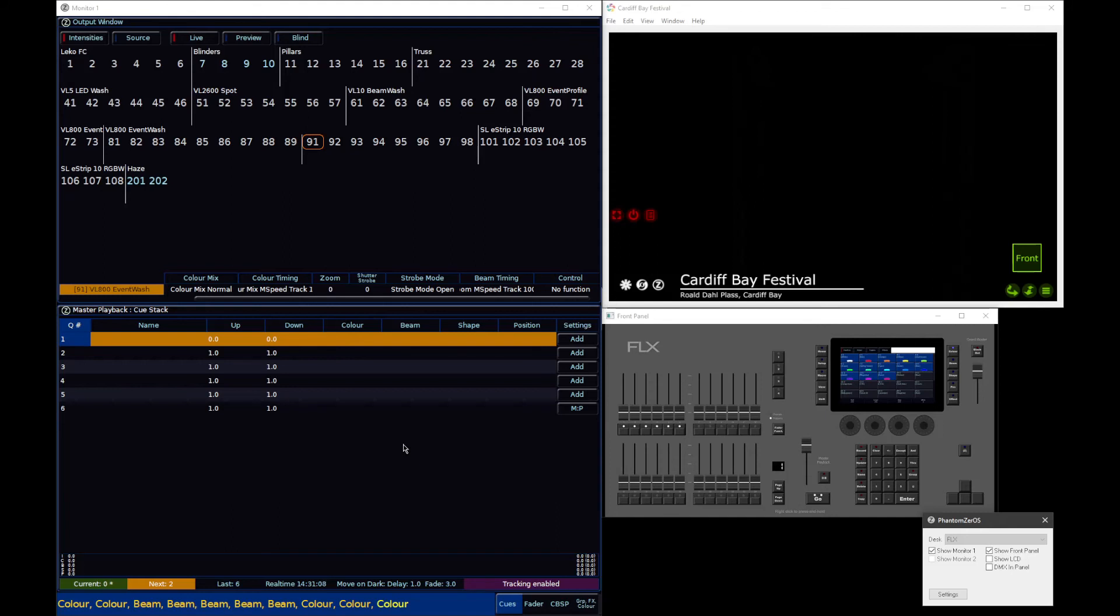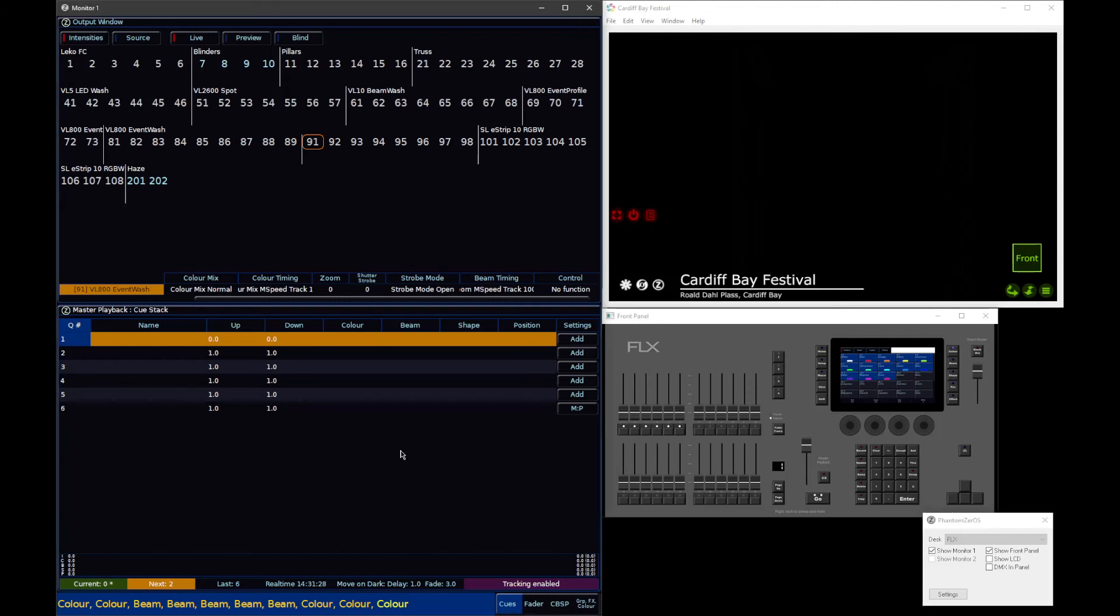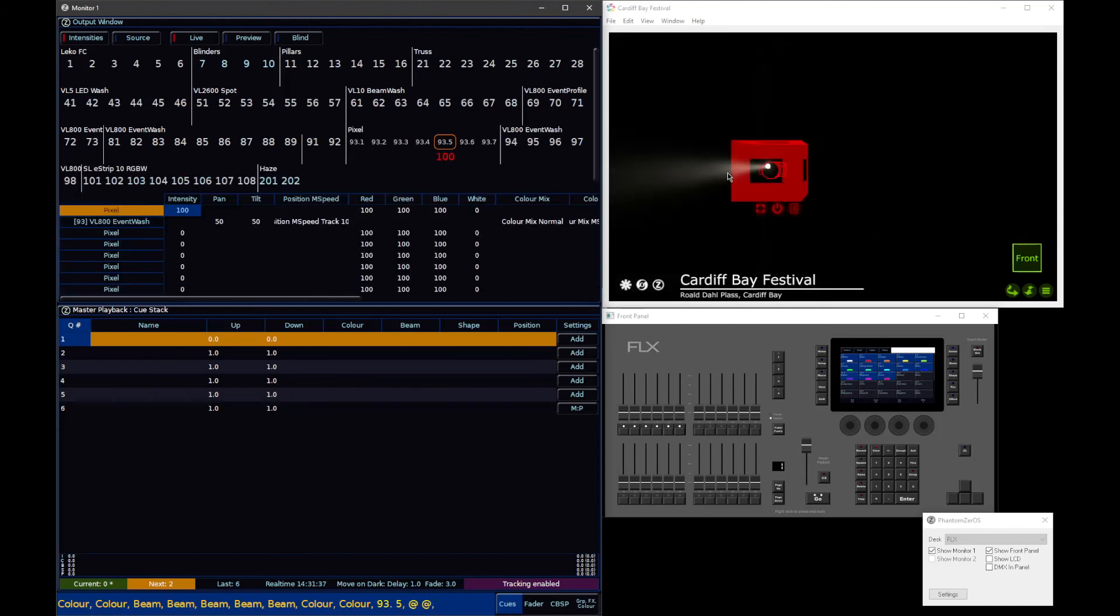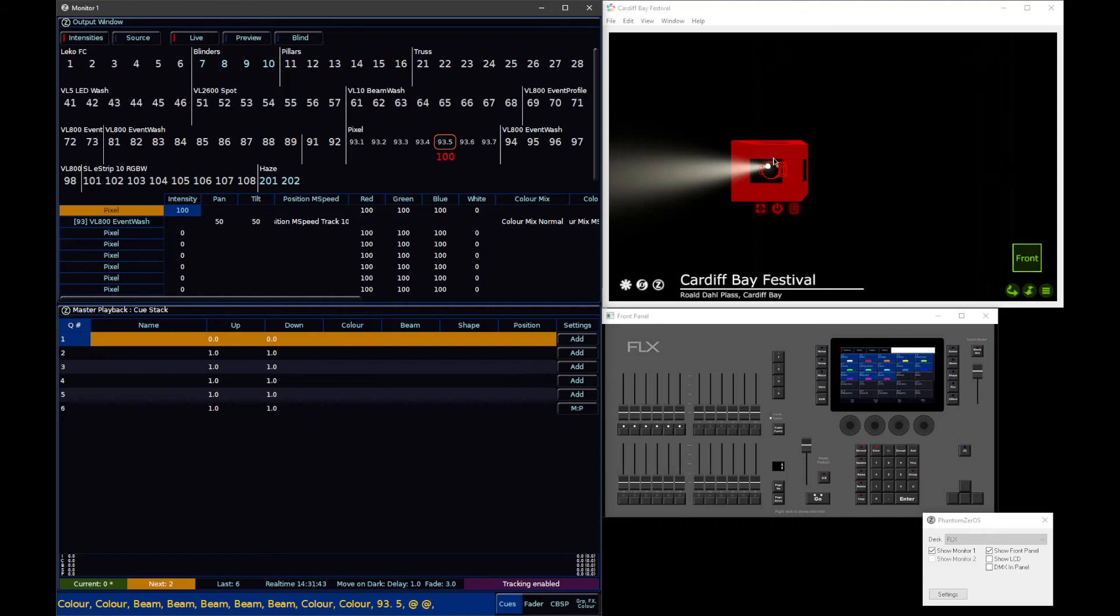Xeros knows what cells affect one another, and what parameters of cells affect one another. It uses that logic for things like move on dark and parking. For example, if I were to say 93.5 at at, I've just grabbed an individual pixel. The actual pixel controls, the controls that that actual pixel has is just color mixing and its intensity.